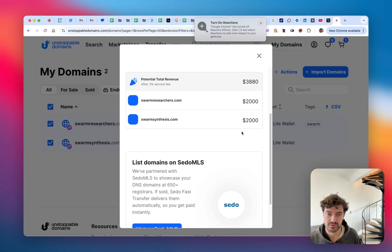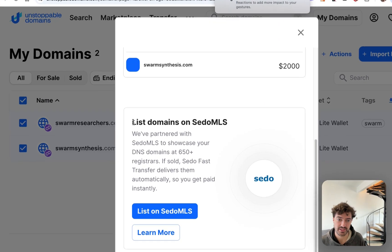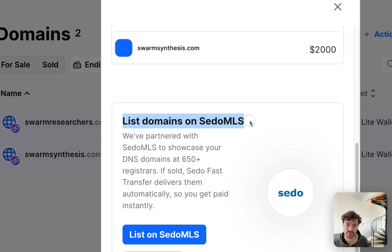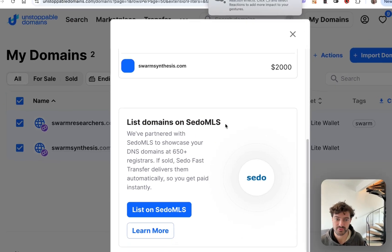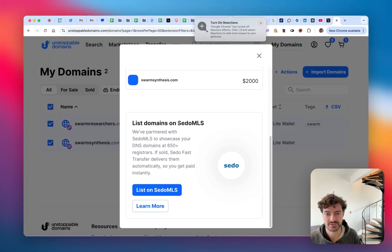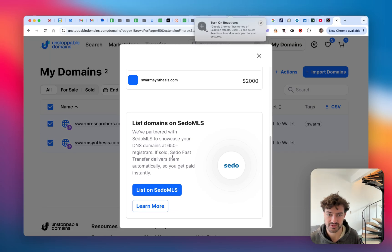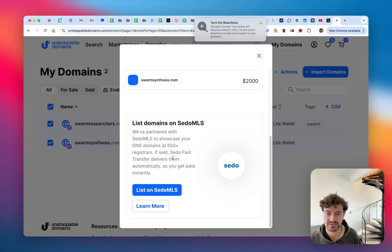You can also list for sale on SEDO MLS through Unstoppable's platform. So we've integrated with SEDO MLS fast transfer to allow all of your domains to be maximally visible at over 650 other registrars and resellers in the SEDO MLS network.